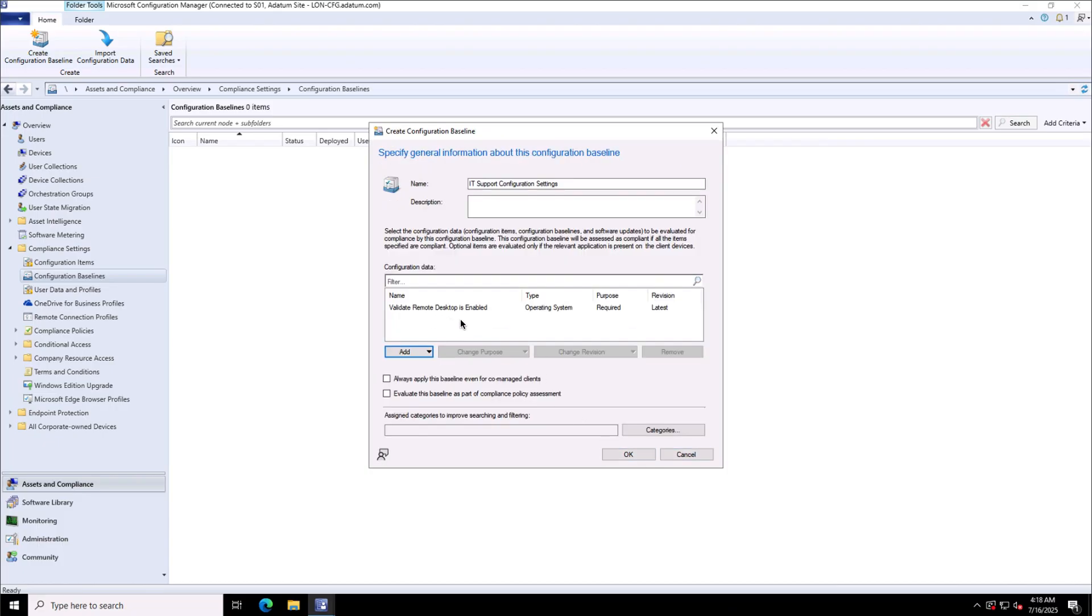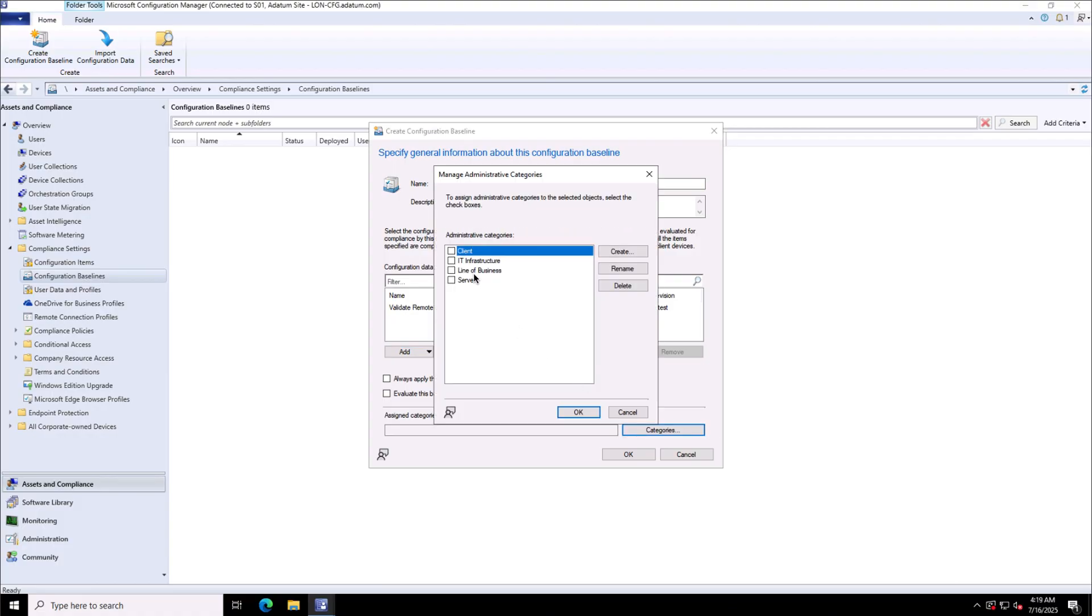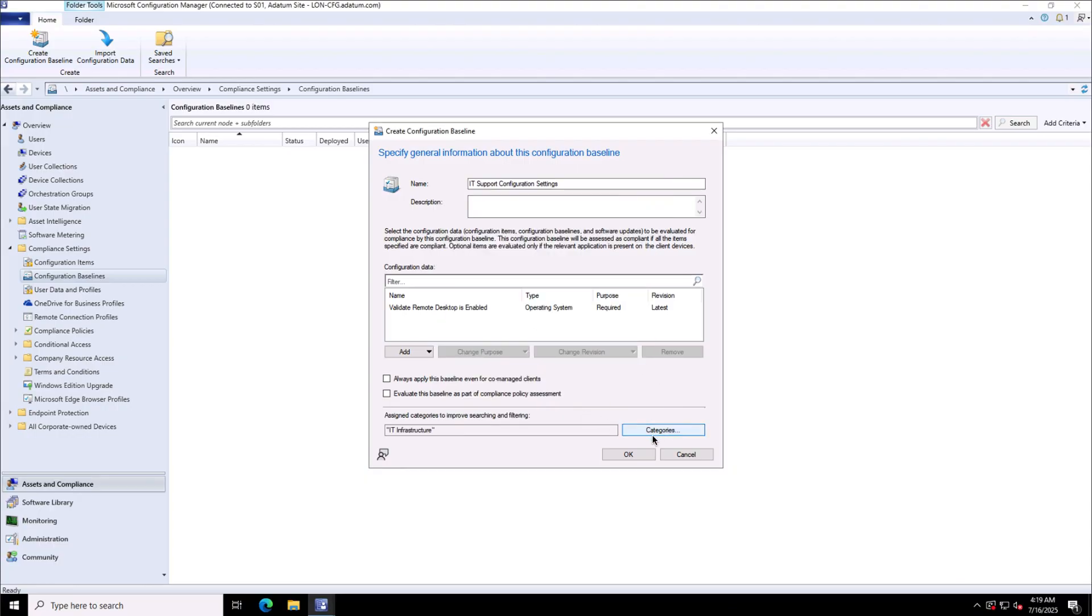I have a few check boxes at the bottom like always apply the baseline even for co-managed clients. IT infrastructure is the category that I will choose from. Click OK, click OK to complete this configuration baseline.